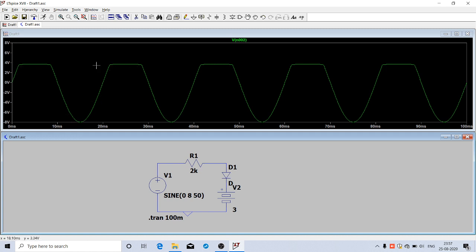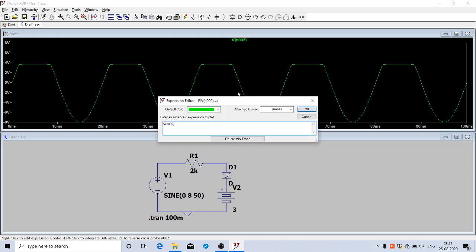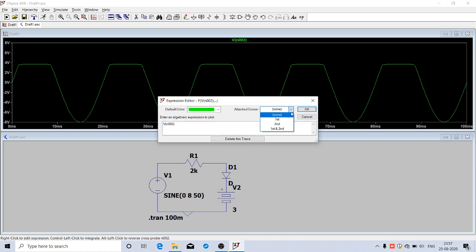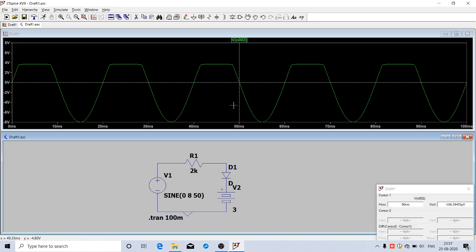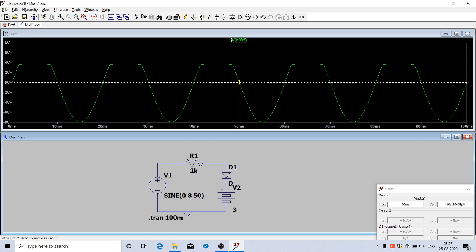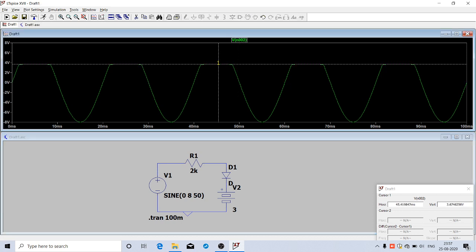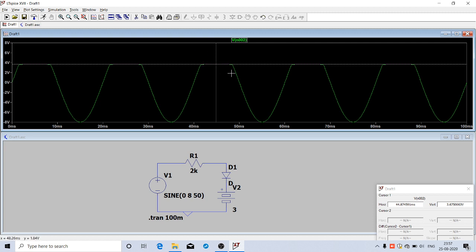To measure this clipping level, right-click on the title of the waveform. This box will come up. You can see an option 'Attach cursor'. Click on that and select the first cursor. Click OK. This cursor will come up and you can move it anywhere on the waveform to see the x and y coordinates. If I place it here, I can read the x coordinate 44.87 milliseconds and y coordinate is 3.67 volts. This clipping level is approximately 3.7 volts, which is what we have seen from the theory.